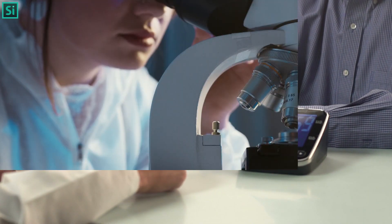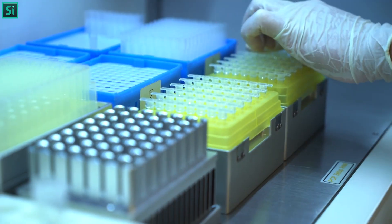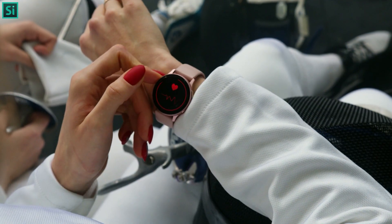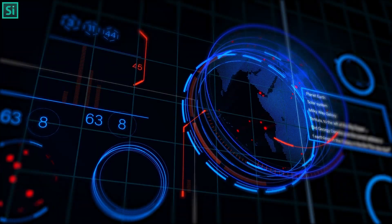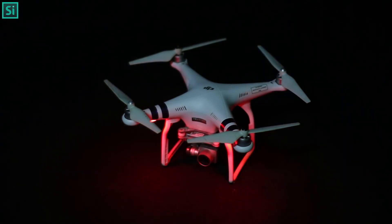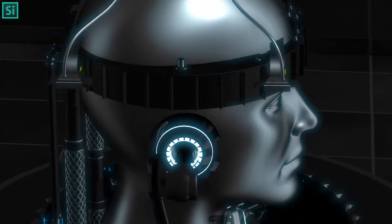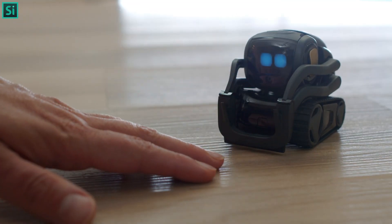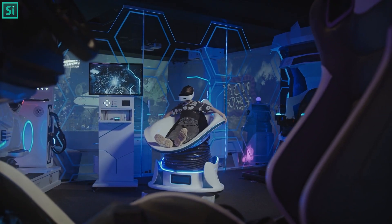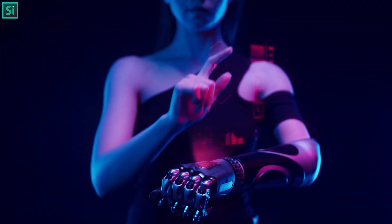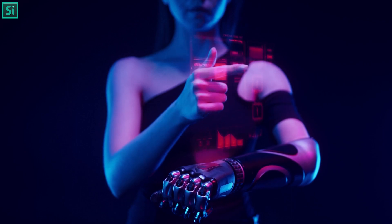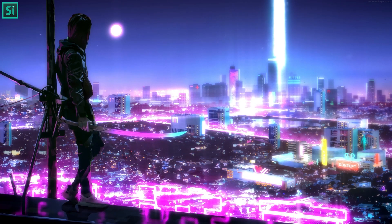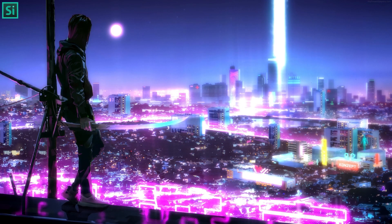IoT can be used to monitor the environment or animals by collecting data from sensors on them. It can also be used to monitor the health of people by collecting data from their wearables or smart homes. IoT is the next big thing that will revolutionize the way we live, making our lives more convenient in unimaginable ways.